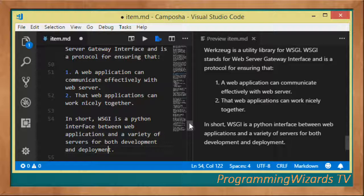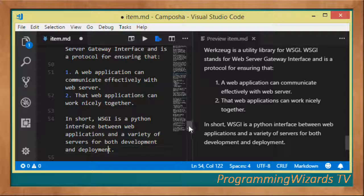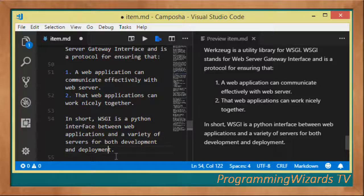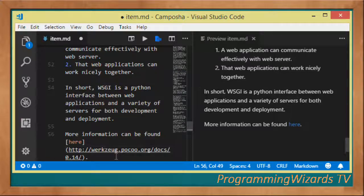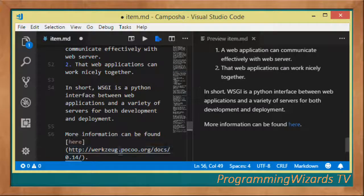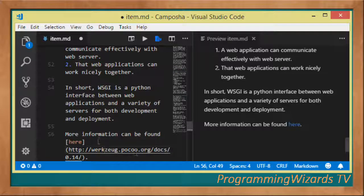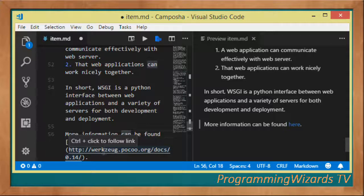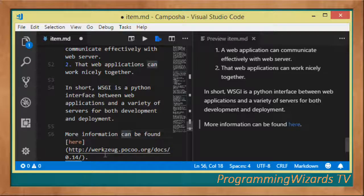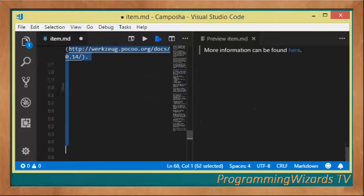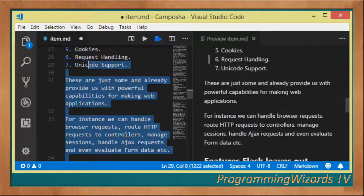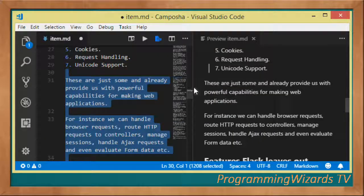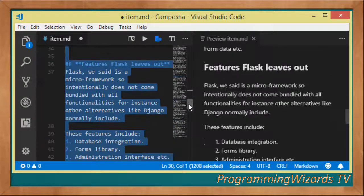In short, Werkzeug is a Python interface between our web applications as well as the variety of servers that we use for both development and deployment. If you want to know more about Werkzeug, you can find more information in this particular URL. We're going to post this article on our site.